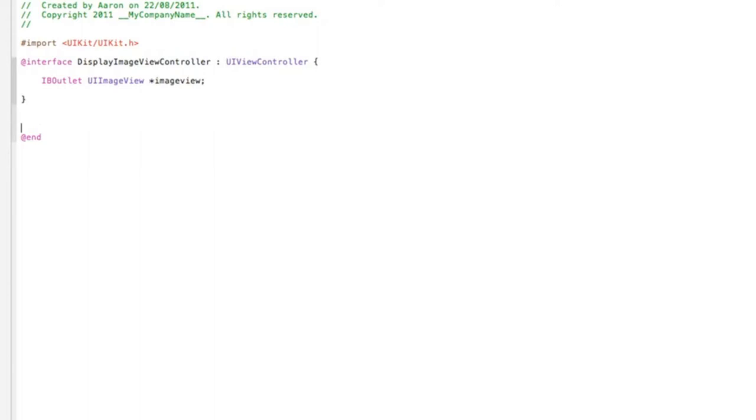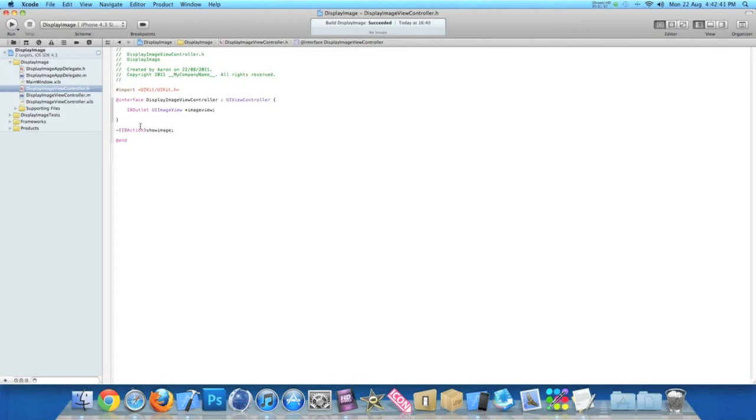And just after the first curly bracket, let's enter a few more times and here we're typing our action button. So to do that we do dash bracket IBAction bracket and I'll name the action button simply showImage. So that's really easy to understand again. So once we do that we can zoom out and save that.